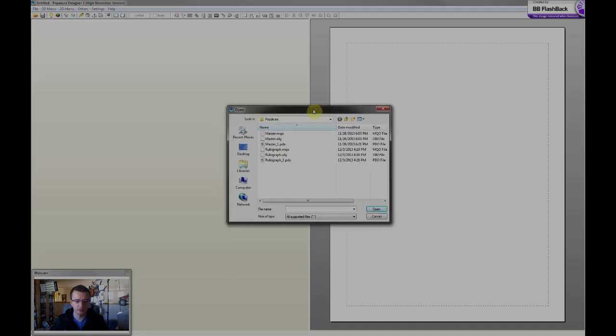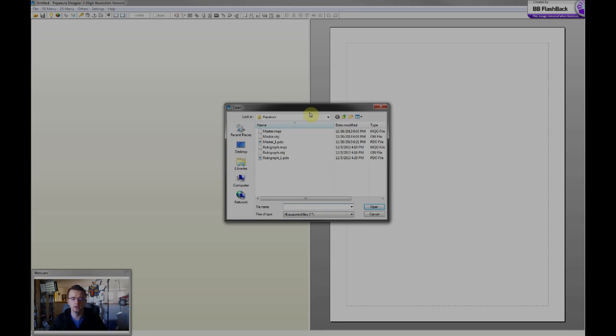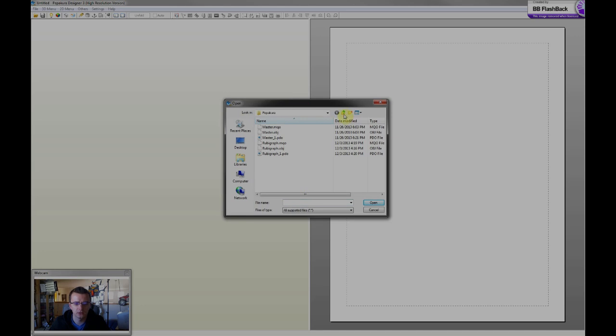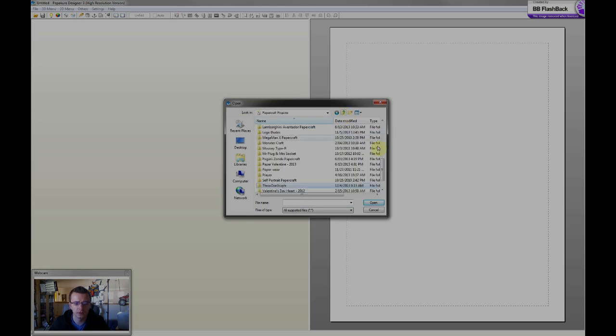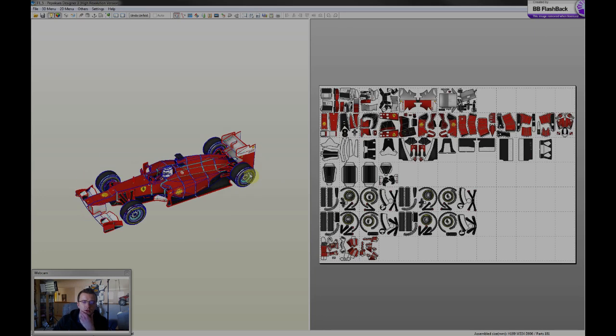So this is what, let me open my Formula One project really quick. With Pepakura, what this does is that it takes the 3D model that you create in your 3D software, your 3D software of choice, and then you bring that into Pepakura.